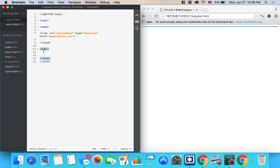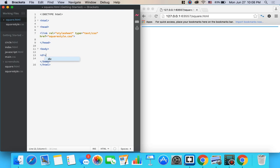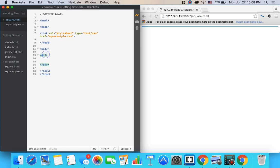We're going to only need one element to make a square and that is a div. So we'll create a div like this. Make sure you have the beginning bracket and the end bracket. One thing I love about Adobe Brackets, the program I'm using, is that whenever you write an opening tag like this, it automatically creates a closing tag like that. We're not going to write anything in this yet.